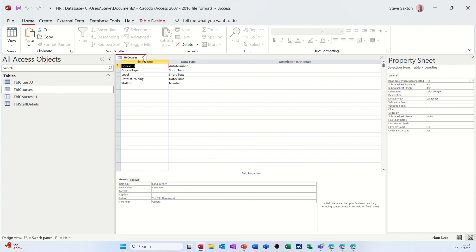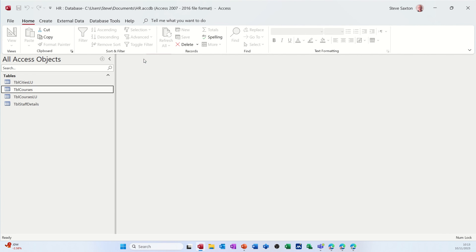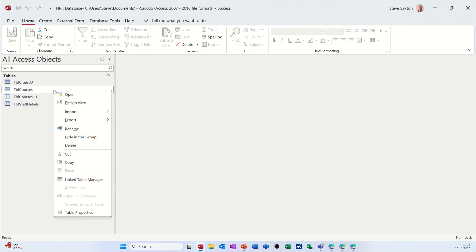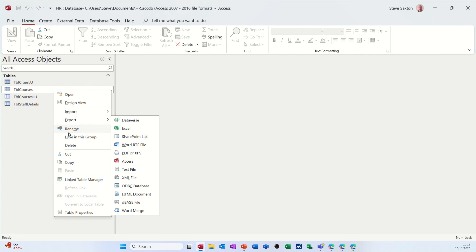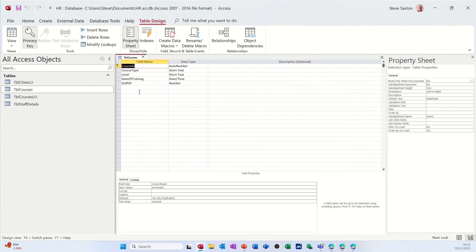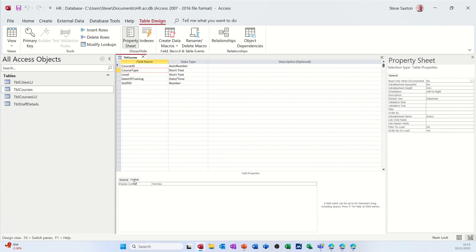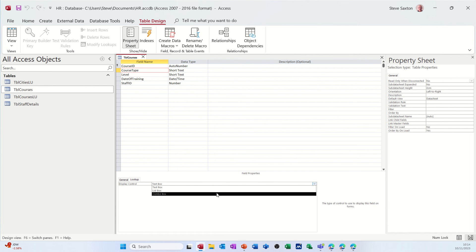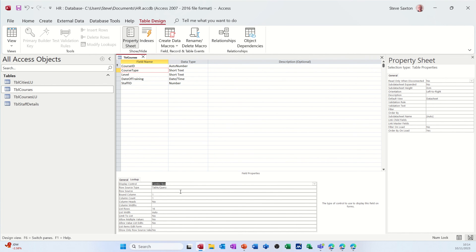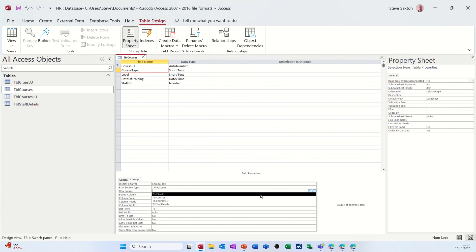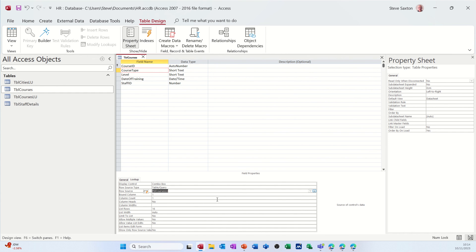And do the look up on here. So I can get the look up table. Design view. So course type. That's going to be a look up. Because I've now created a table. I can just get that. So combo table. Courses, LU. So I know which one it is. Only one column. One column. I'm going to limit to list as well. So change that to yes.